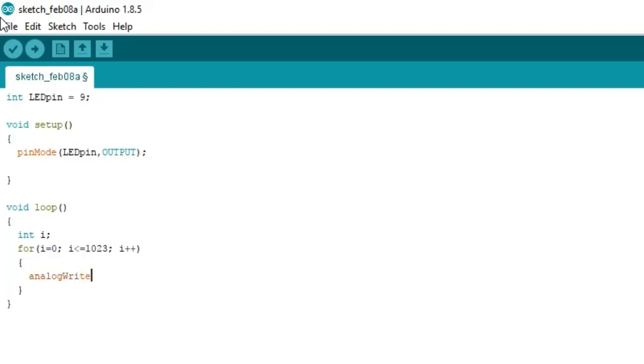Now inside the loop type analogWrite LEDpin comma i. Here integer i will decide the brightness of LED and give a delay of 10 microseconds.